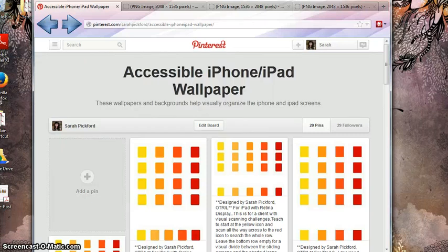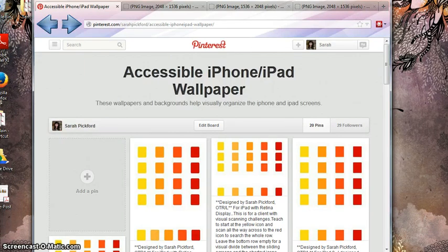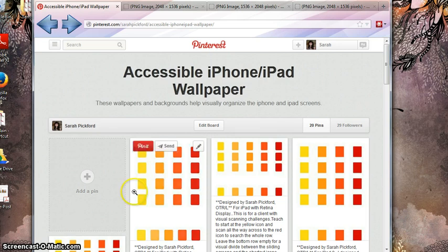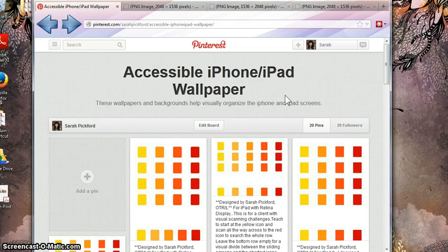Hello everyone! My name is Sarah Pickford, and I'm here today to discuss some iPad and iPhone wallpapers that I designed and how you can use them and customize them for your own purposes.